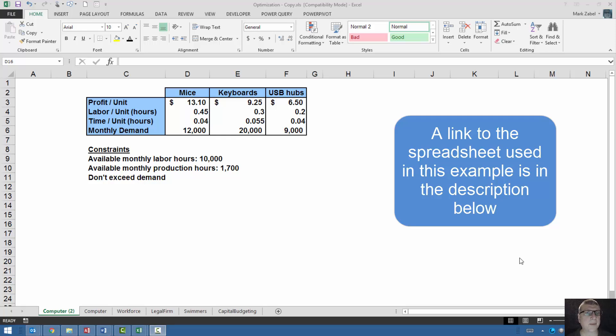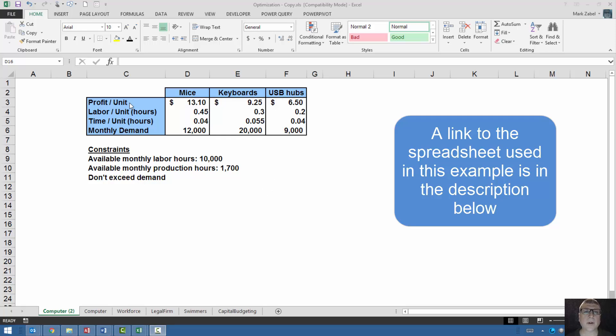The example is extra simple so we can get the mechanics down. In our simplified example, we have a company that makes mice, keyboards, and USB hubs.